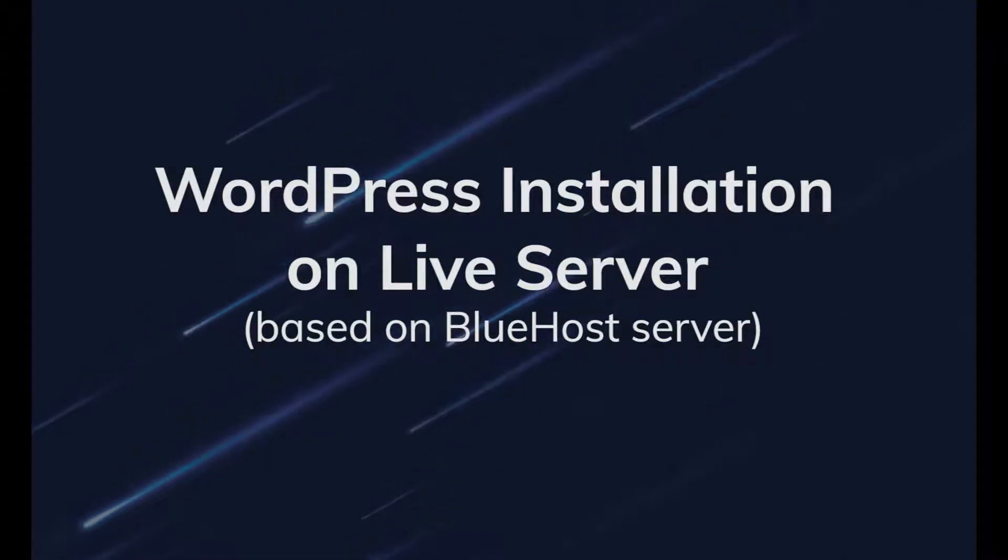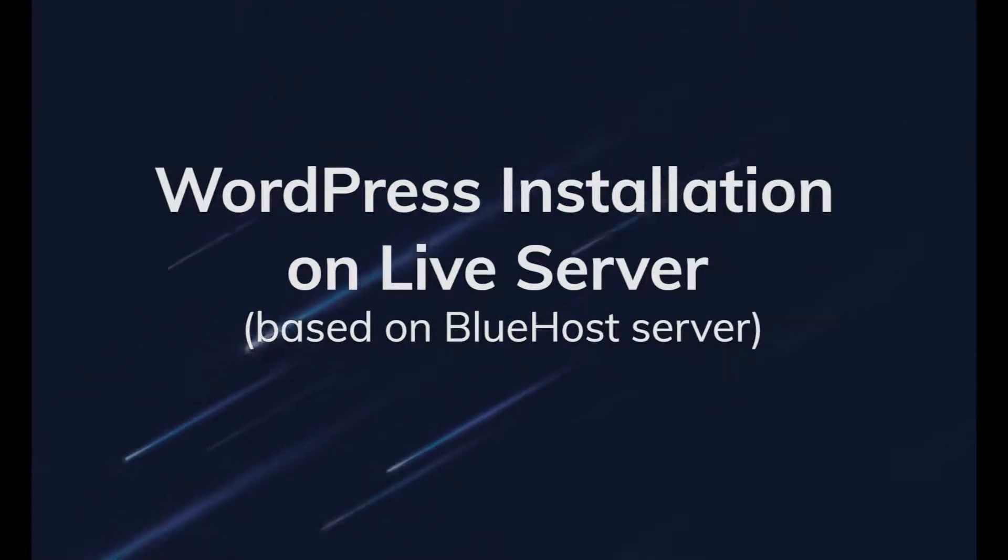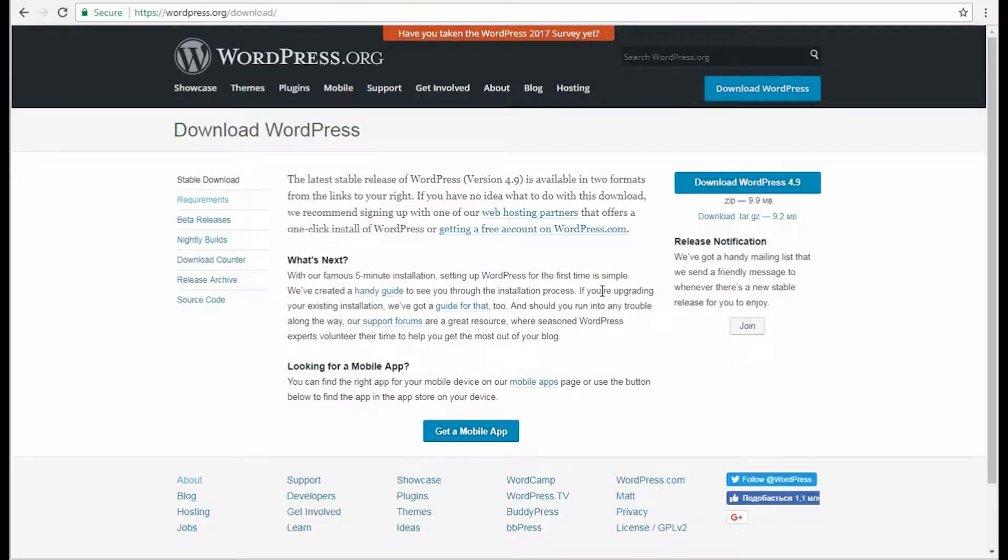Hi! From this tutorial, you'll learn how to install the WordPress engine on Bluehost server.